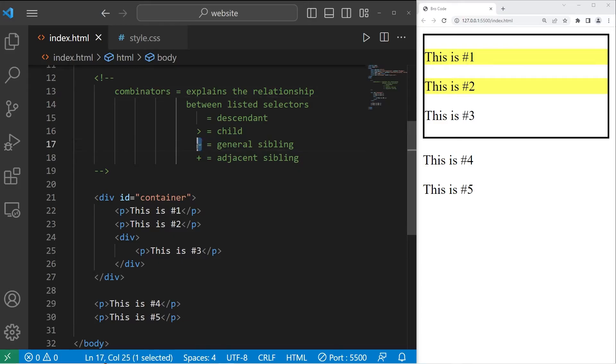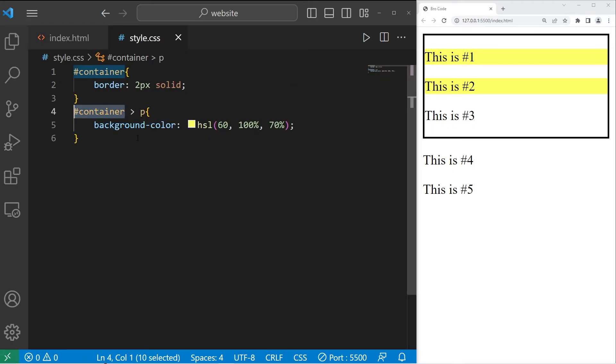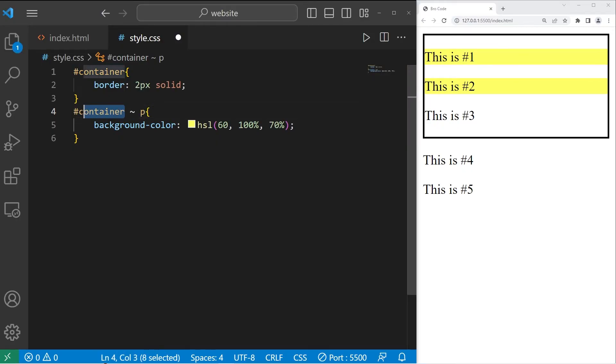Then we have general sibling, which is represented with a tilde. Take any paragraphs that are general siblings of our container. That would highlight four and five.